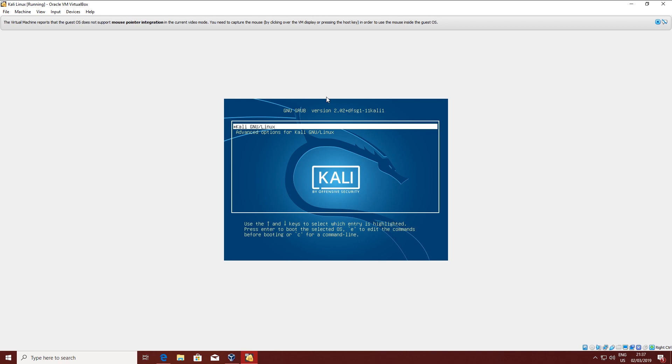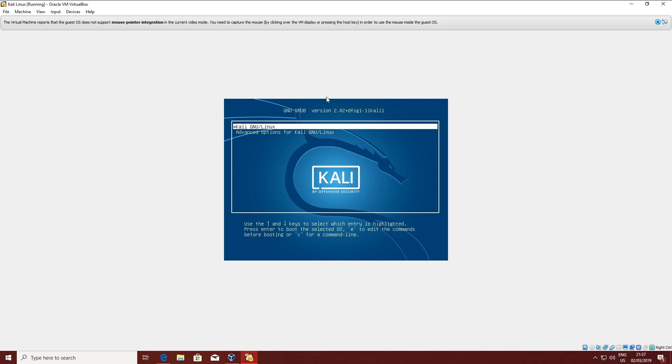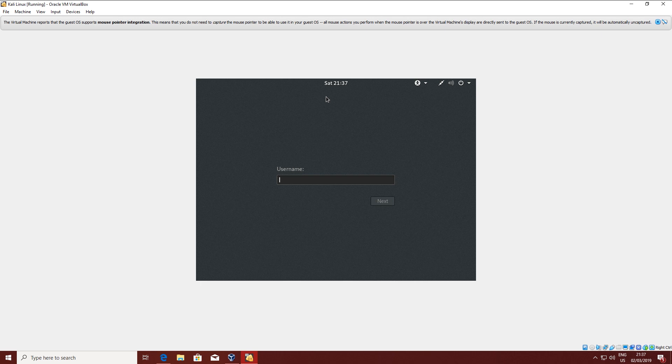If you press the arrow keys, you can select advanced options and choose the operating system. Just highlight it and press Enter to boot into Kali Linux. The default username is root, and for the password you're going to type in the password that we set during the installation — that root password.